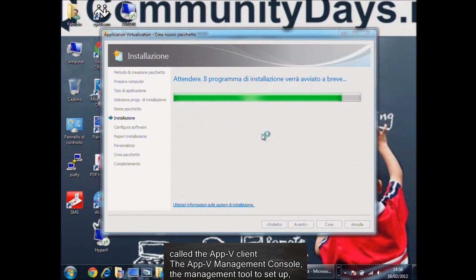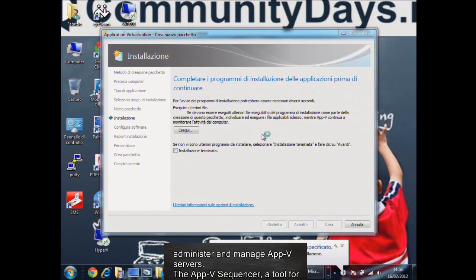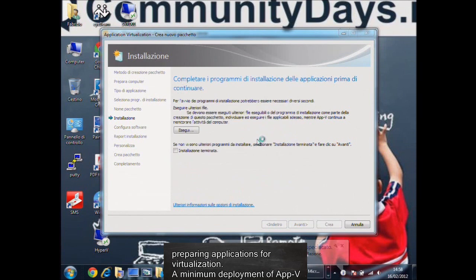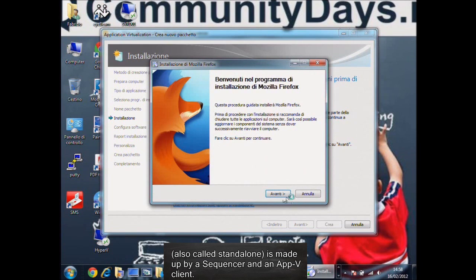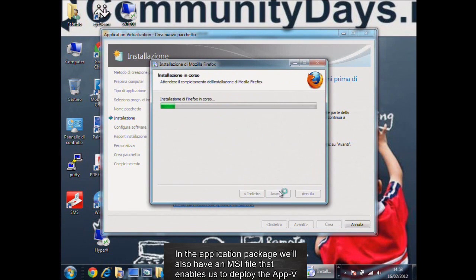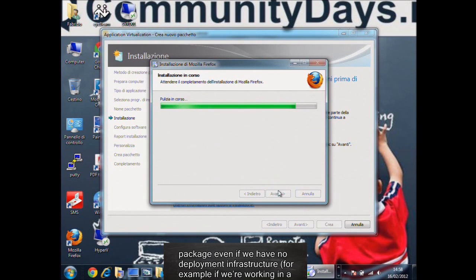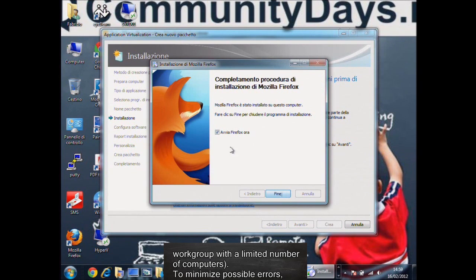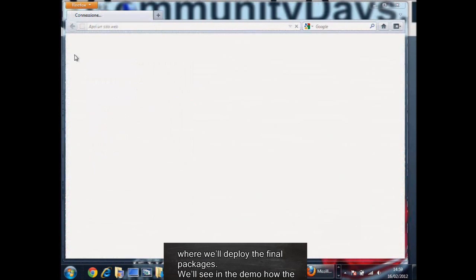The AppV management console is the management tool to set up, administer, and manage AppV servers. The AppV sequencer is a tool for preparing applications for virtualization. A minimum deployment of AppV, also called standalone, is made up by a sequencer and an AppV client. In the application package, we'll also have an MSI file that enables us to deploy the AppV package even if we have no deployment infrastructure — for example, if we're working in a workgroup with a limited number of computers. To minimize possible errors, it's important to use for the sequencer a client that's as similar as possible to the ones where we'll deploy the final packages.